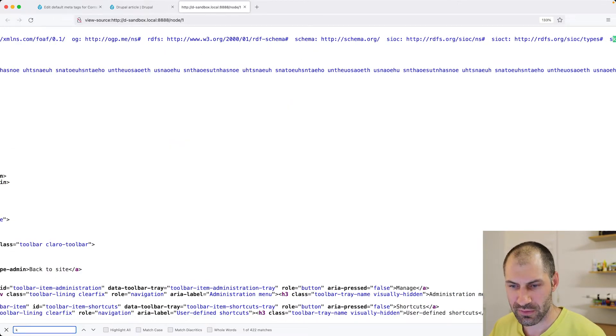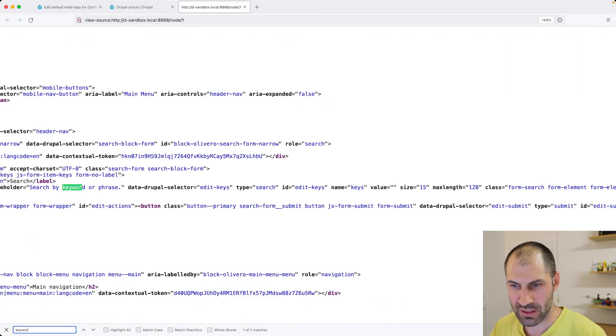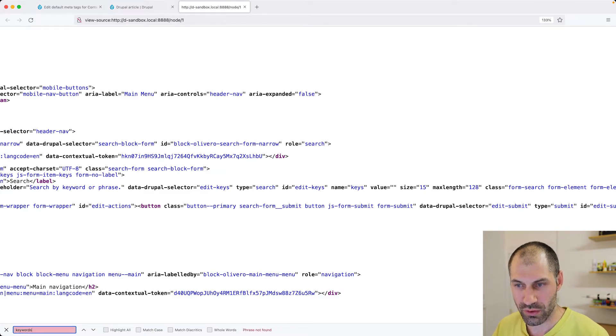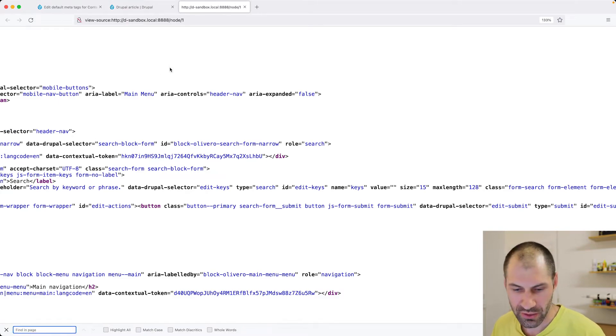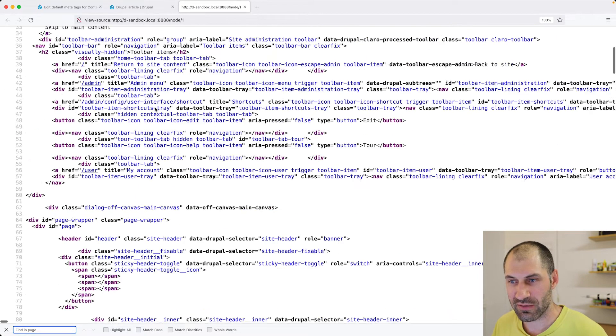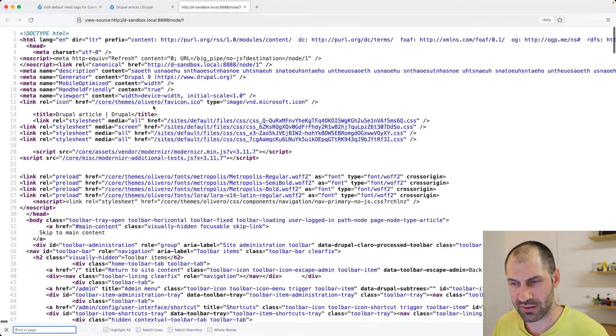But we do not have, let me just check keywords, keywords. No, we don't. So let's go ahead and fix that up. So let me just scroll back up and let's go back into our MetaTag configuration.